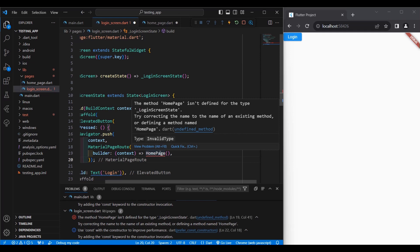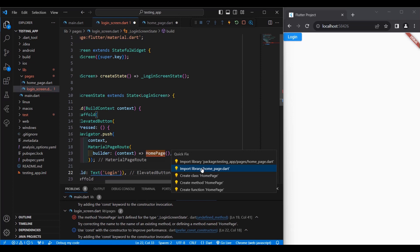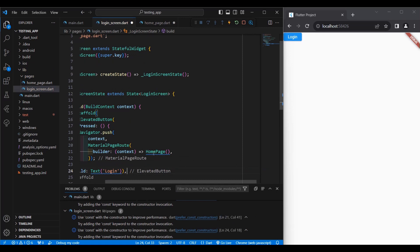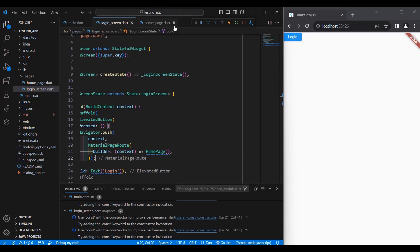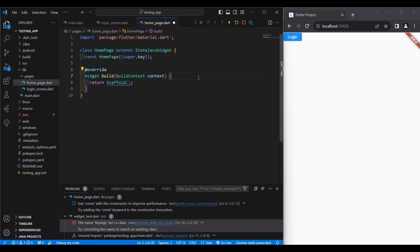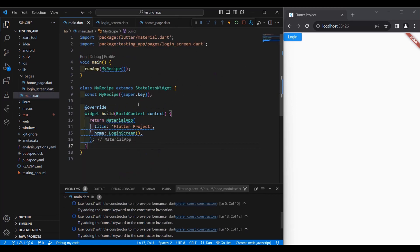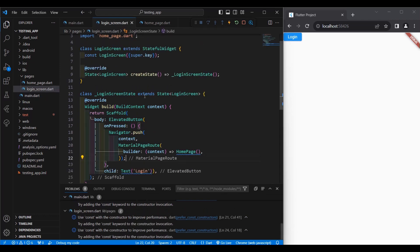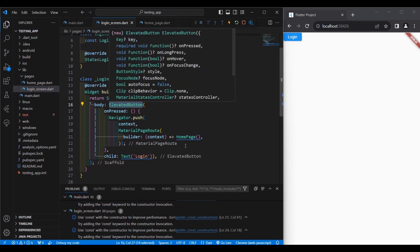It shows red because we need to define the type — we are calling this class from another Dart file, so we have to import it. One way to do that is to hover your mouse and click Quick Fix, then select the import option. The red line disappears. Save the file.